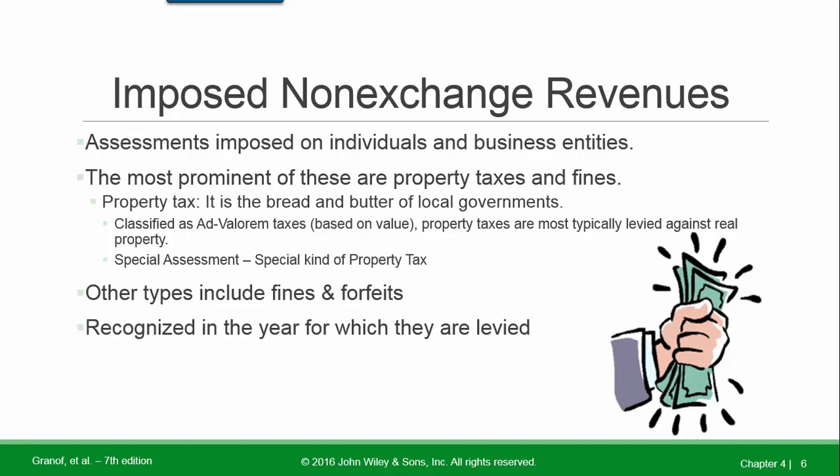Imposed non-exchange revenues are assessments imposed on individuals and business entities. The most prominent of these are property taxes and fines. Property tax is the bread and butter of local governments; these are classified as ad valorem taxes based on value. Property taxes are most typically levied against real property. There are also special assessments, which are a special type of property tax. Other imposed non-exchange revenues include fines and forfeits, recognized in the year for which they are levied.